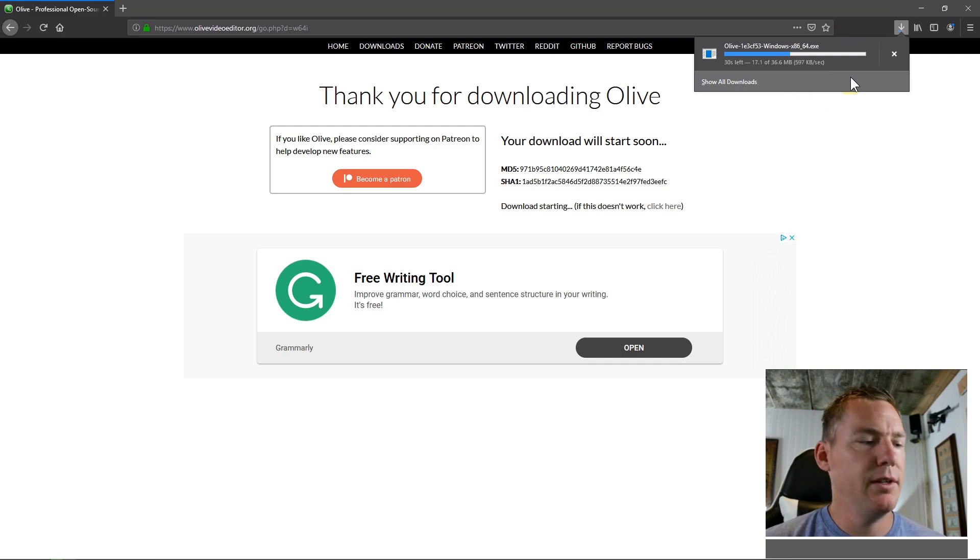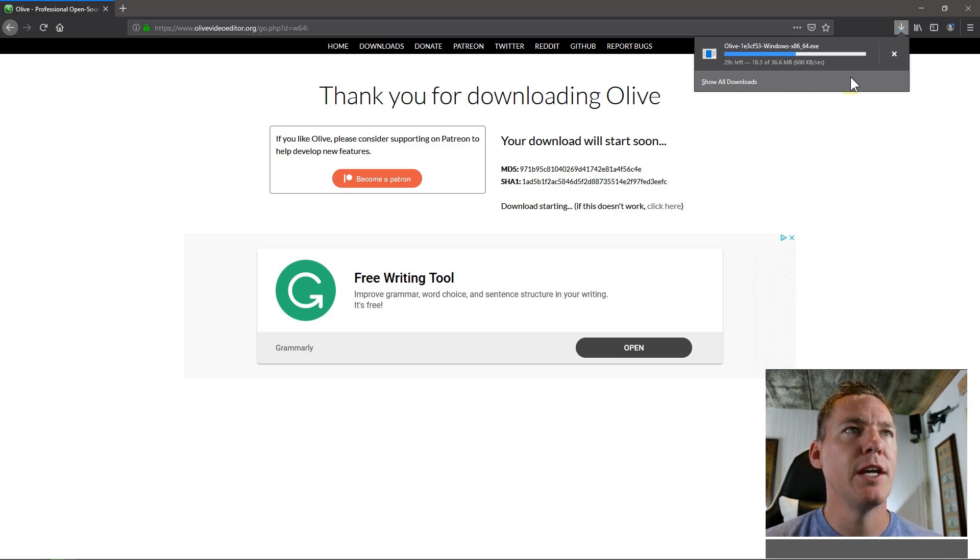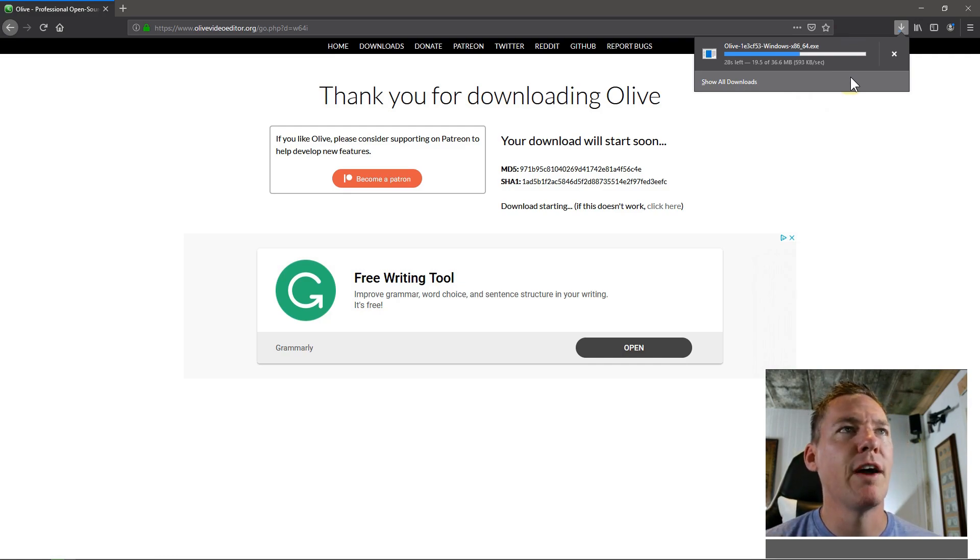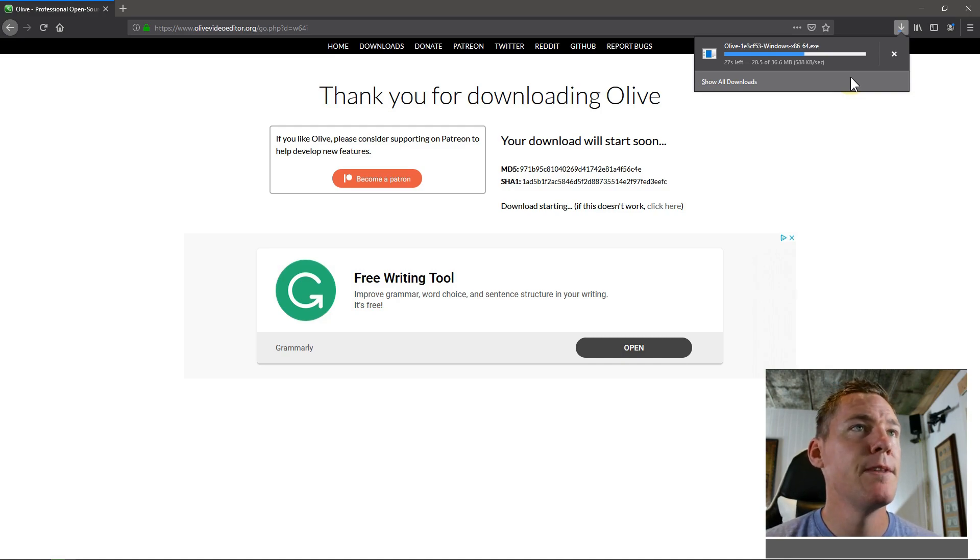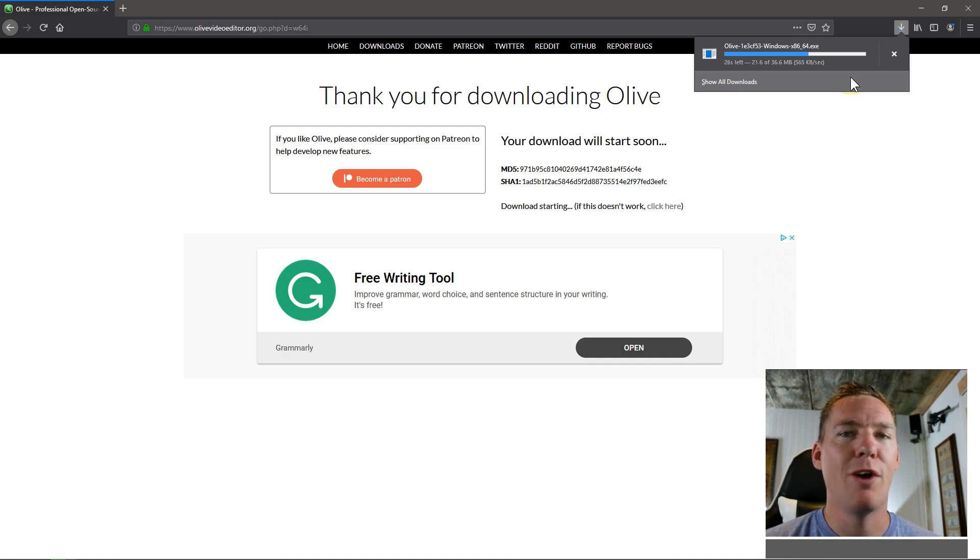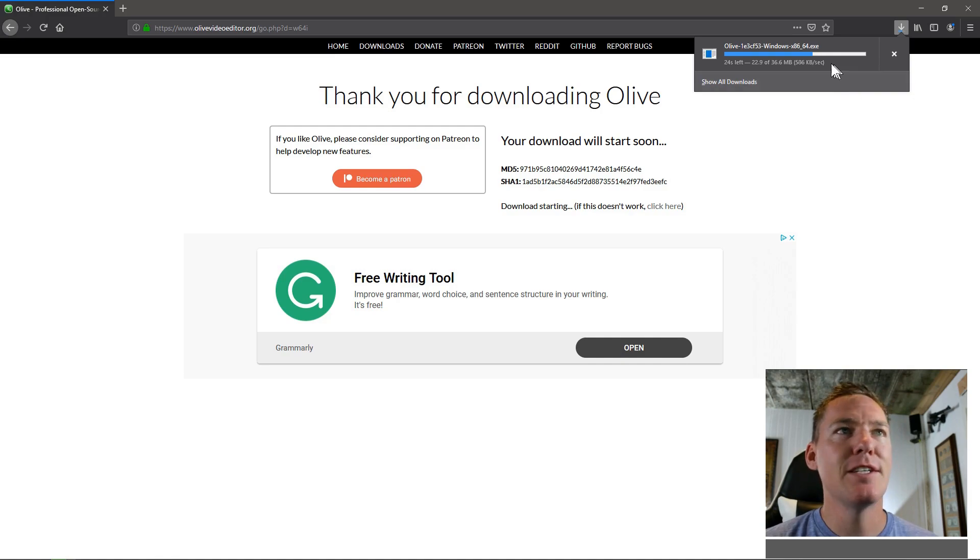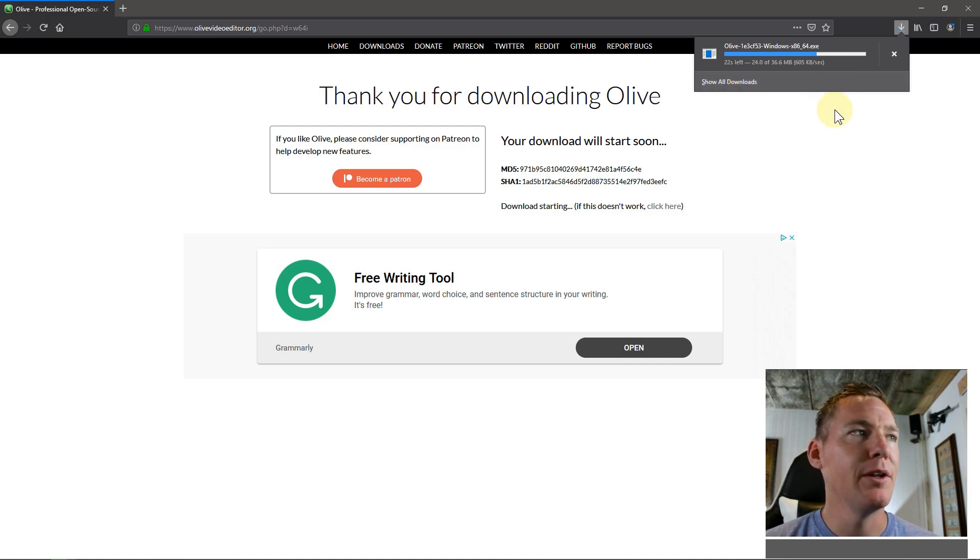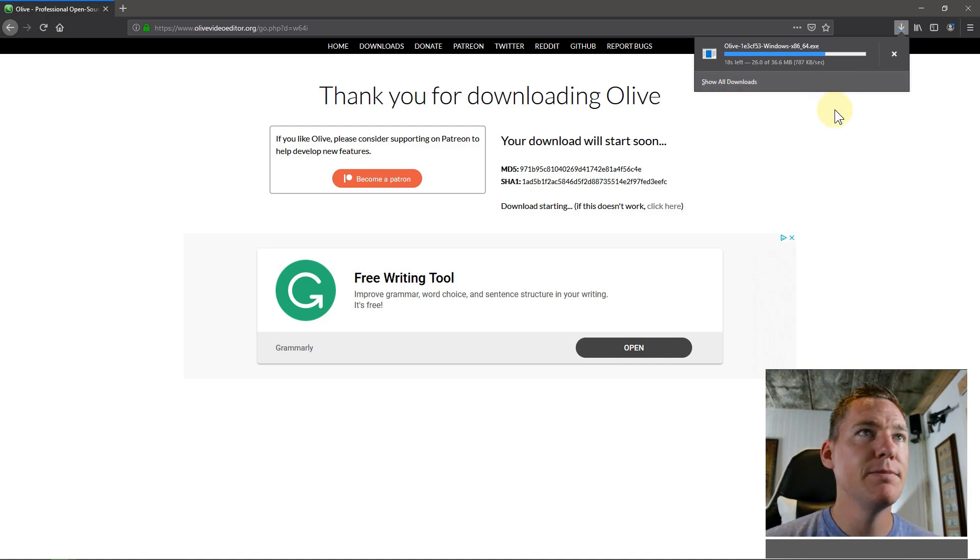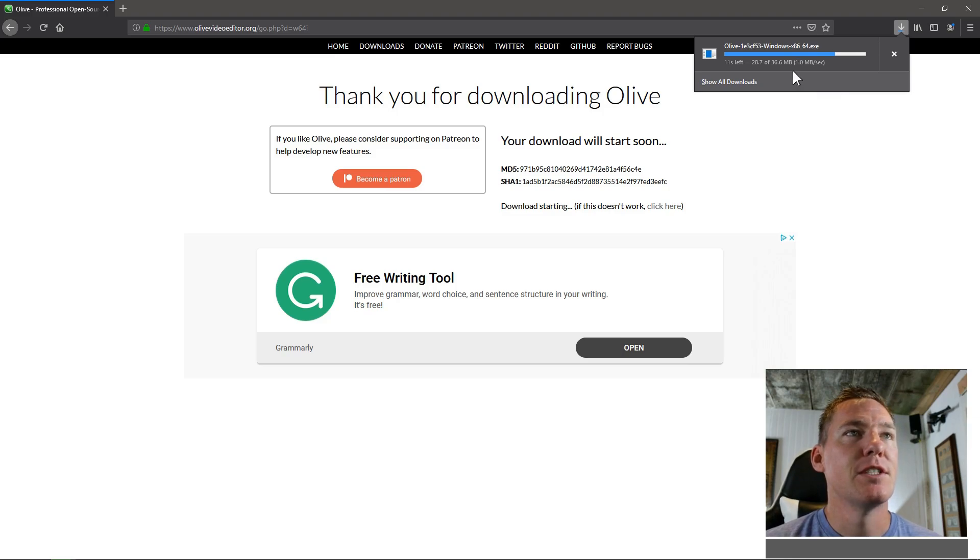And I don't have incredibly fast internet, so this takes about 45 seconds or so for this to download. It may be faster or slower on your internet connection. And this is a dot exe file that's being downloaded. So it's a Windows executable file.